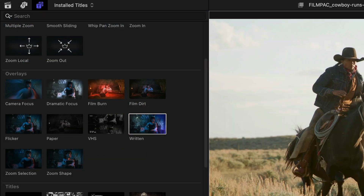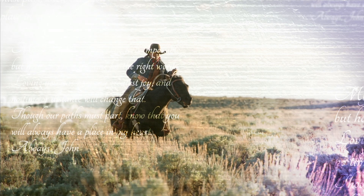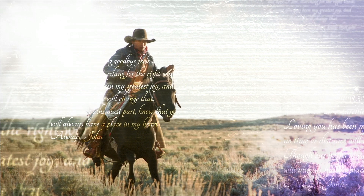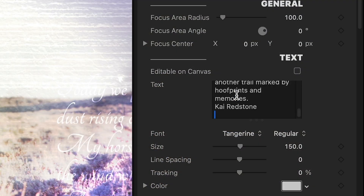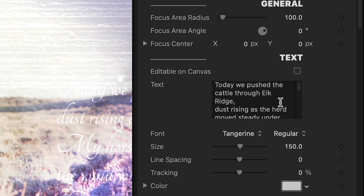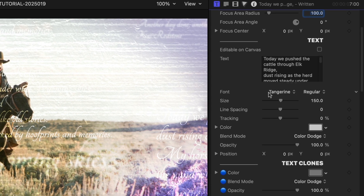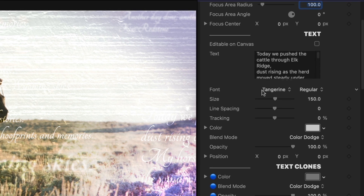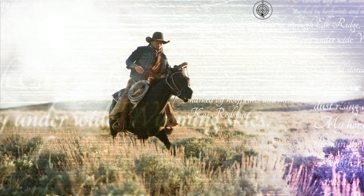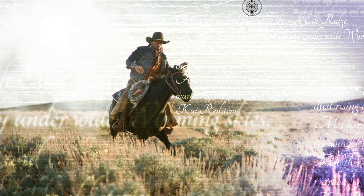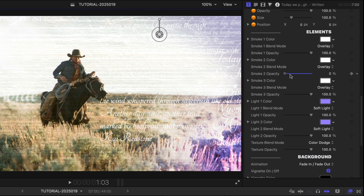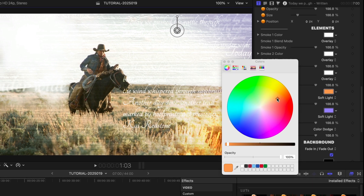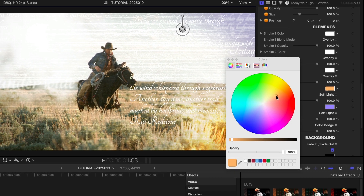I'll add the Written overlay to the first half of the clip. This has text and clone text with some overlay effects. I'll paste in some text with a real-life journal entry from my subject. There are complete title controls underneath for the font and blend mode, but I think the default look is perfect. I'll move it to the top right of the clip with the on-screen control. I can adjust the smoke, light, and texture controls, but I'll warm up the light one a bit to match the footage.